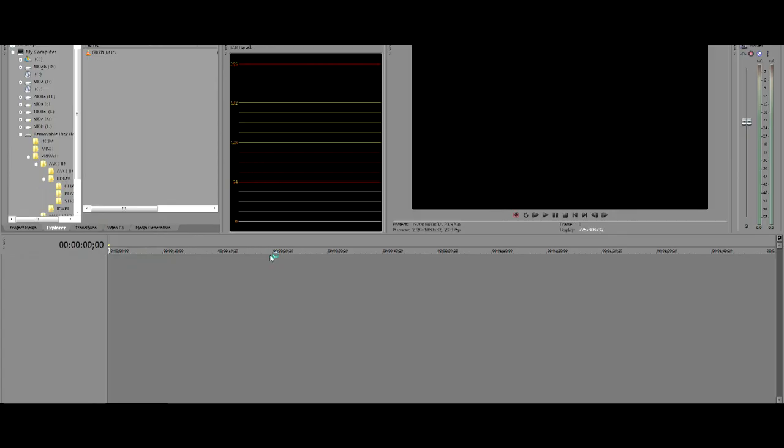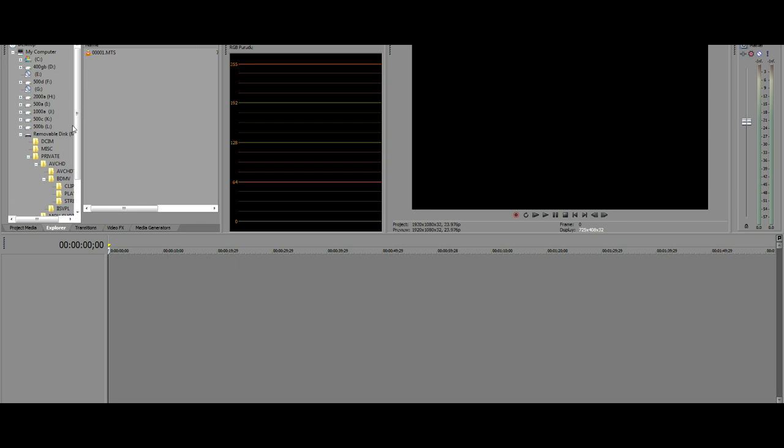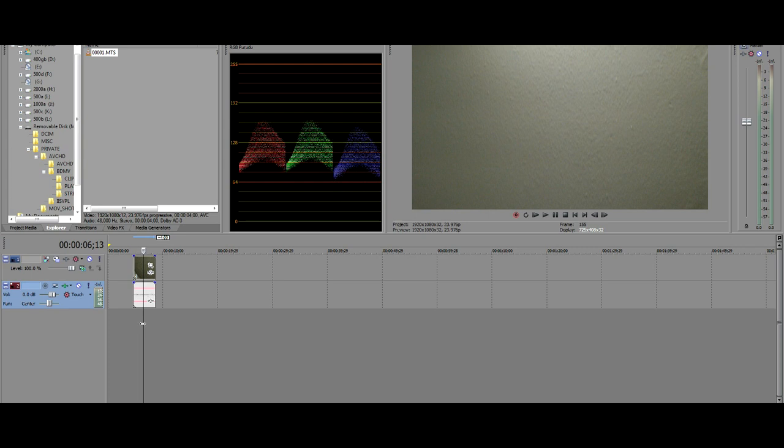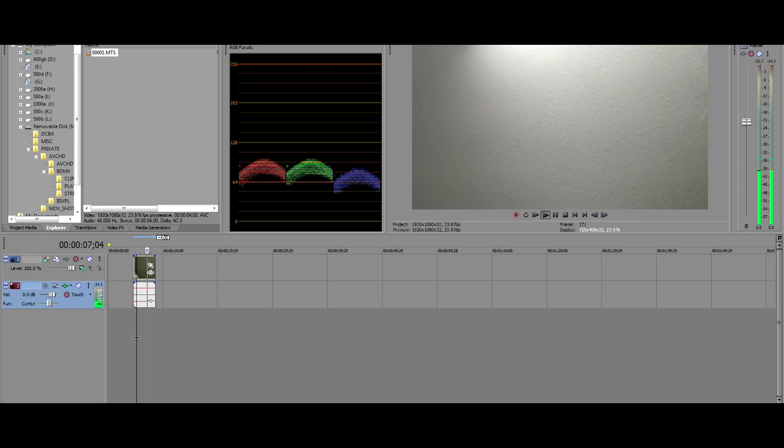The simplest way is just to use a program like Vegas. You can actually edit straight from the card if you want, though you probably want to have better media management skills than that. It plays in real time with hardware acceleration. This footage can be a little more difficult to work with on a slower computer, but if you have something fairly recent with an i5 or i3 core processor, you shouldn't have any trouble editing and doing at least basic effects.